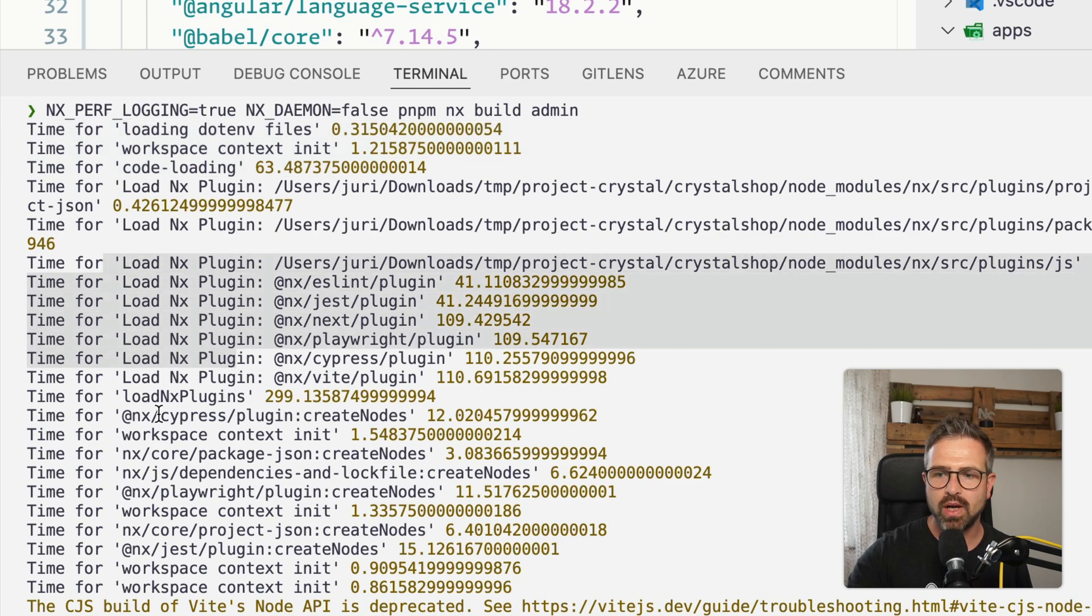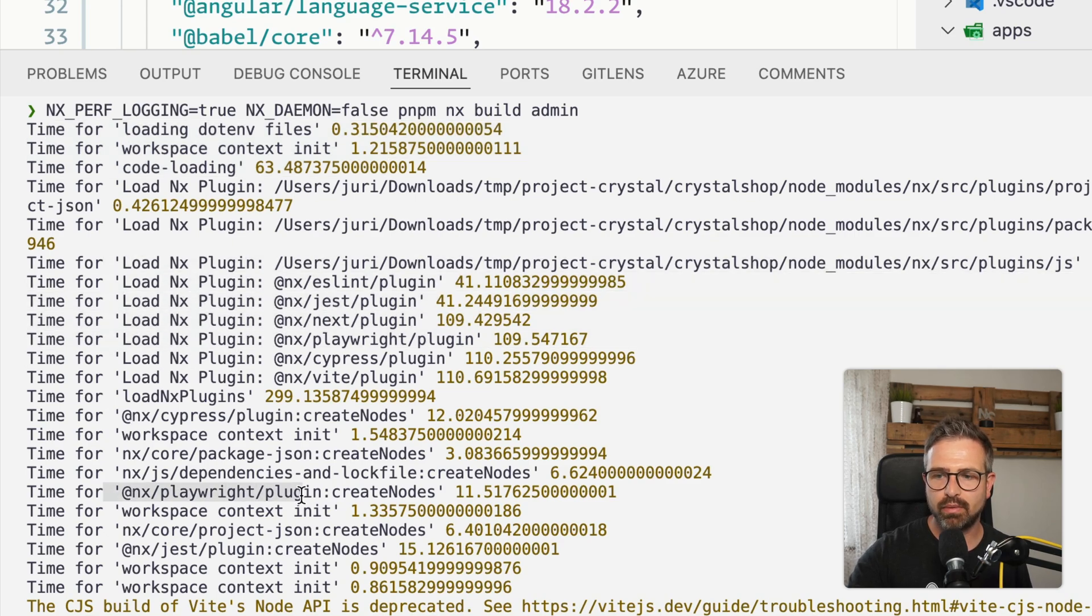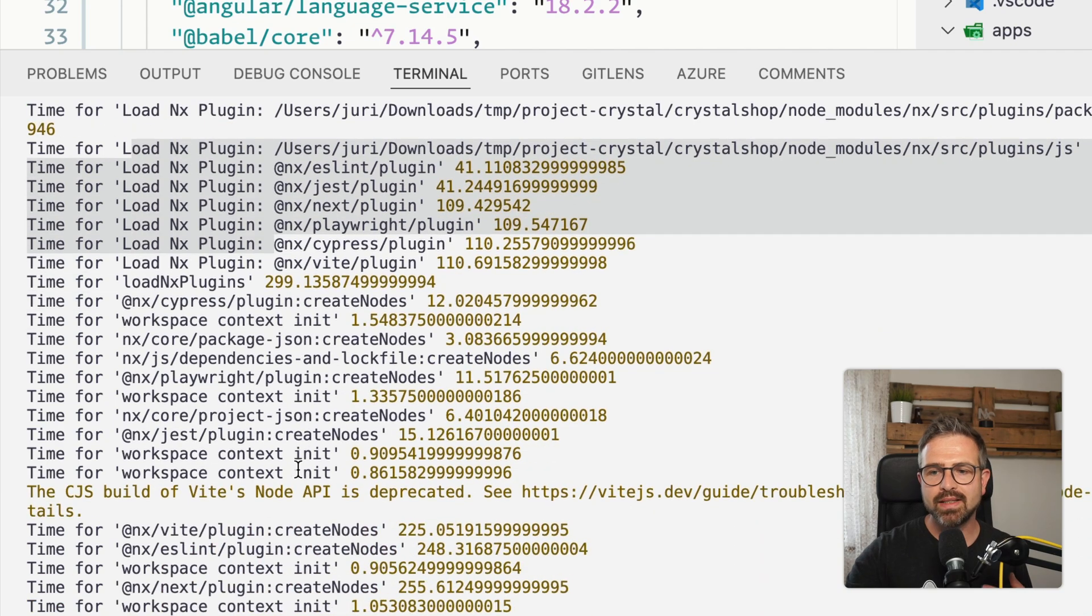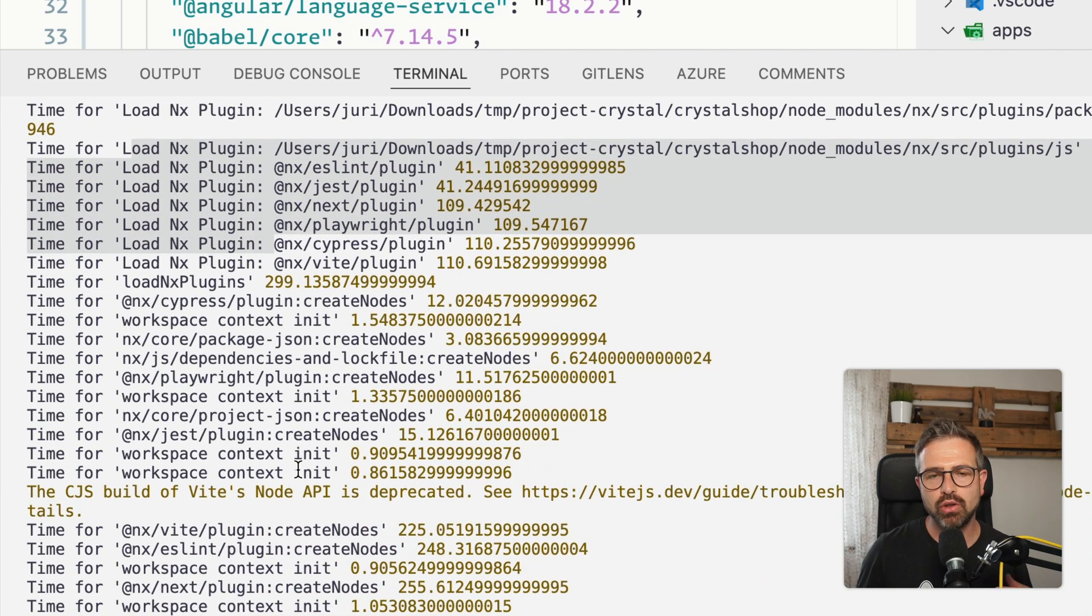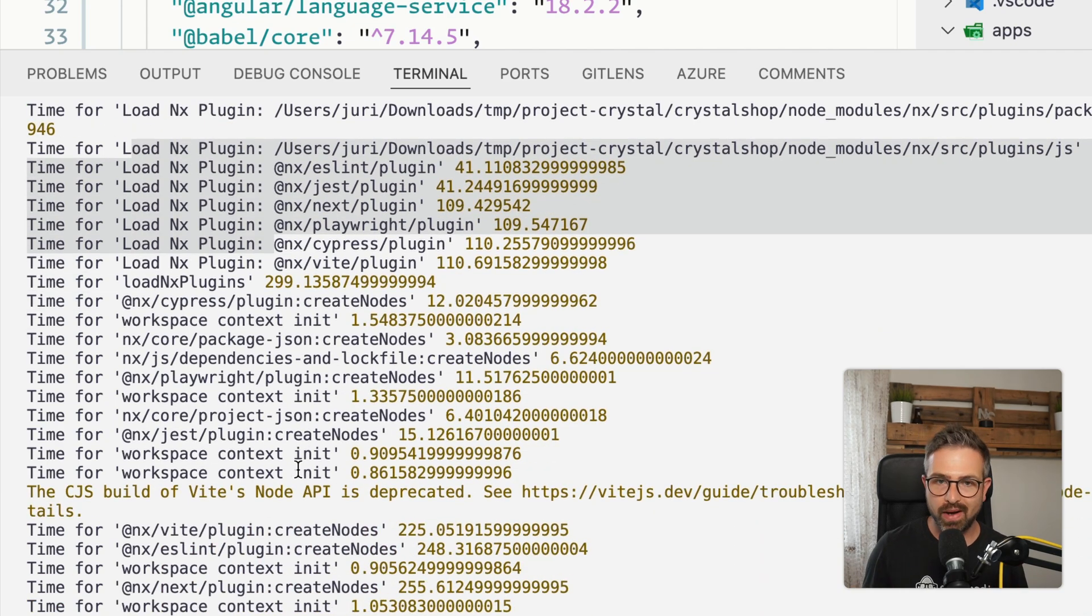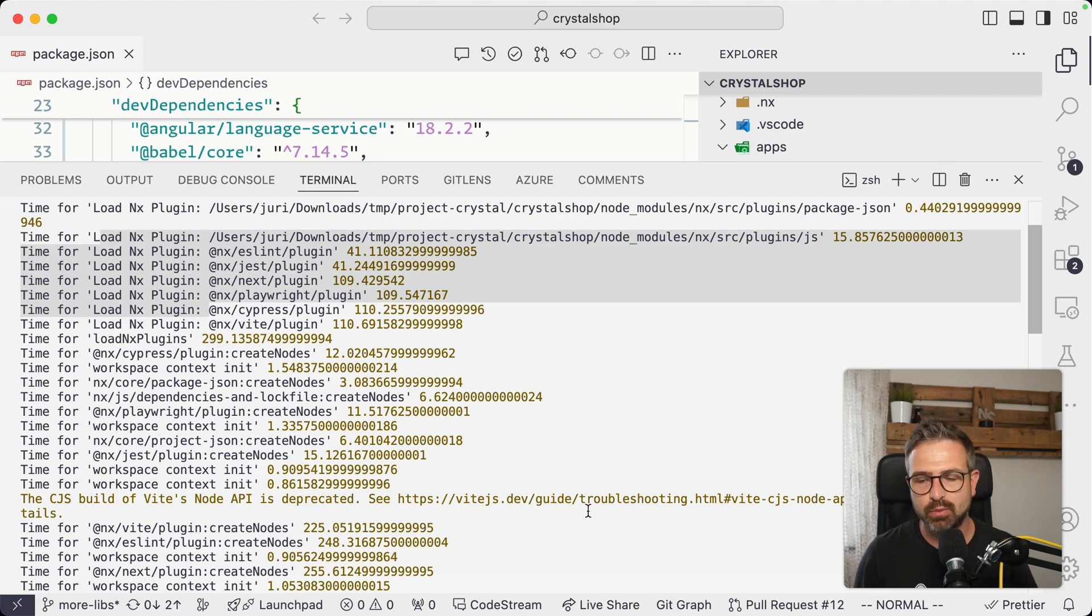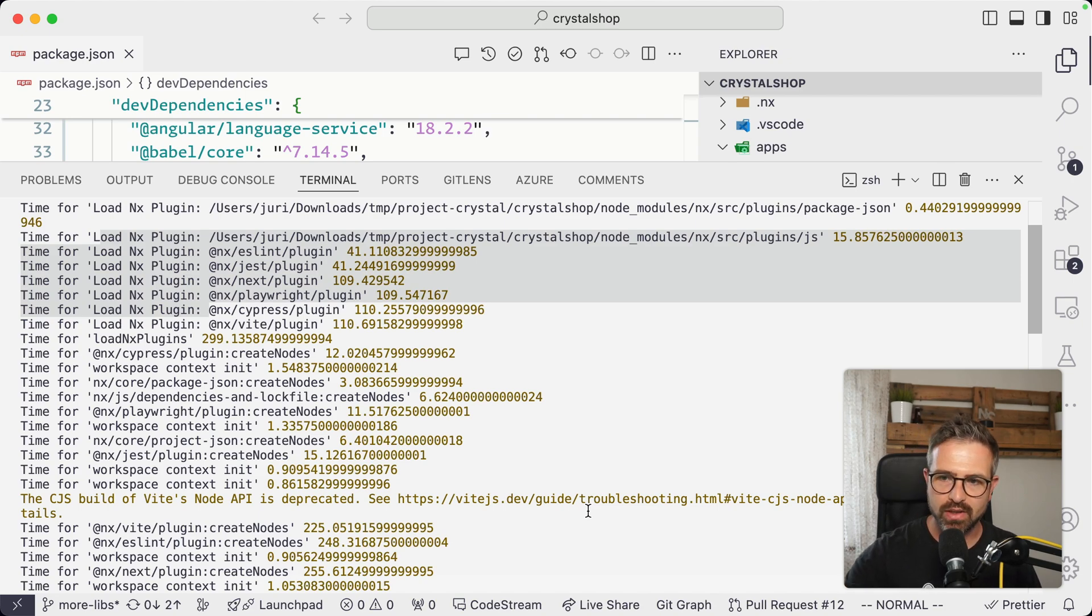you also see a lot of logs for loading in, for instance, the Playwright plugin, the NX plugin itself, etc. And so this allows you to actually look deeper, whether there is like one plugin standing out, and you might then want to potentially disable that and see whether that speeds up your bootstrap process of running NX commands.